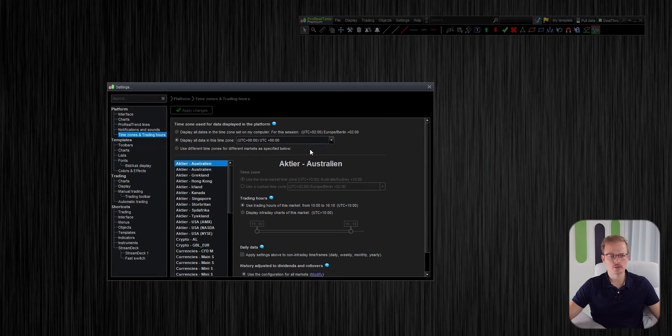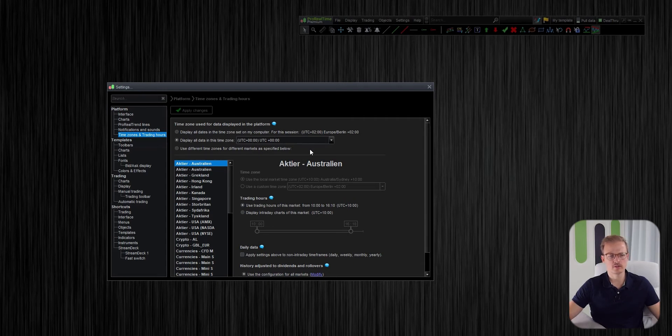So starting an algo in this timezone is not recommended and I will change it, but first I would like to show you how you can see that you're preparing an algo for the wrong timezone.